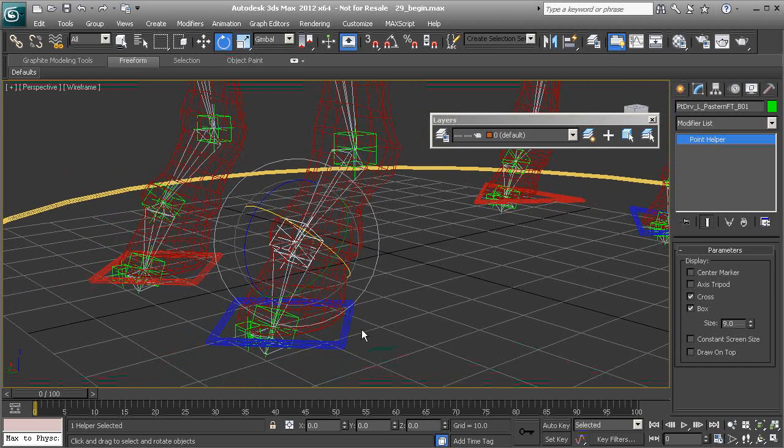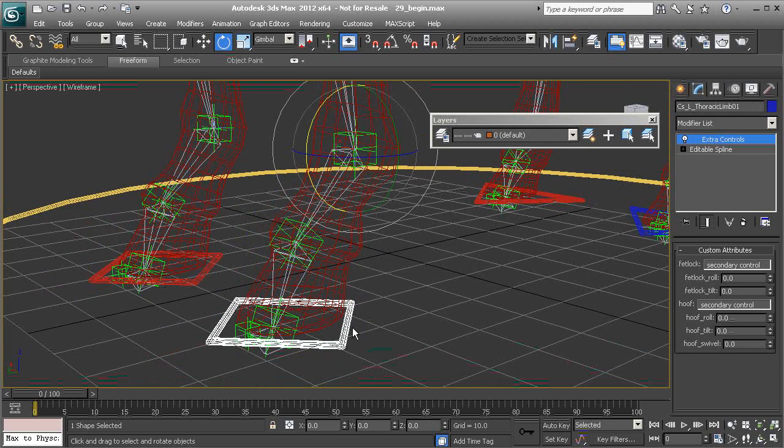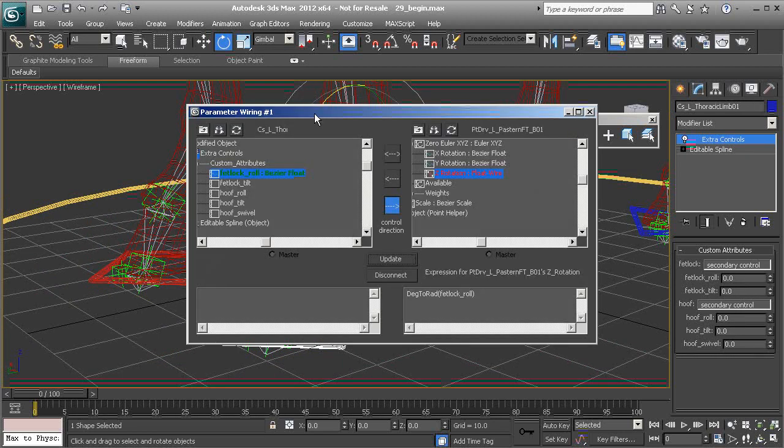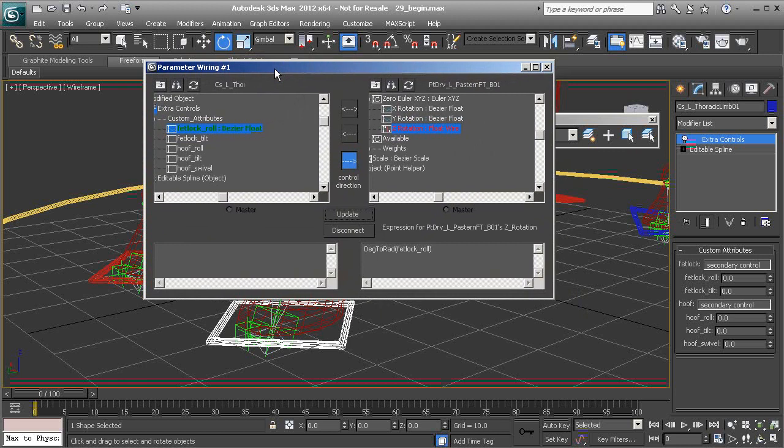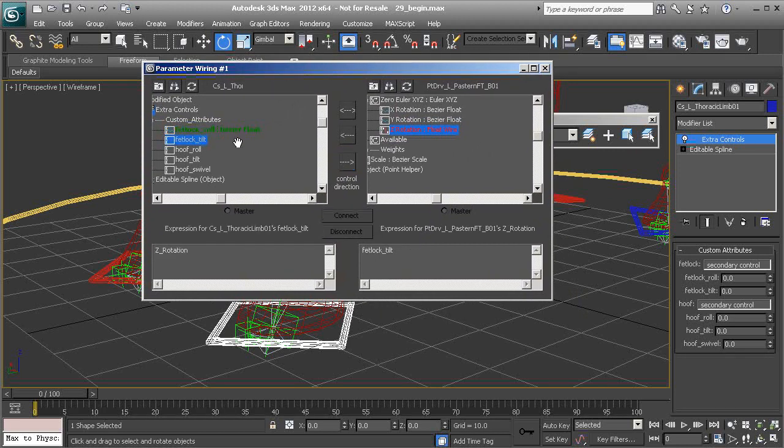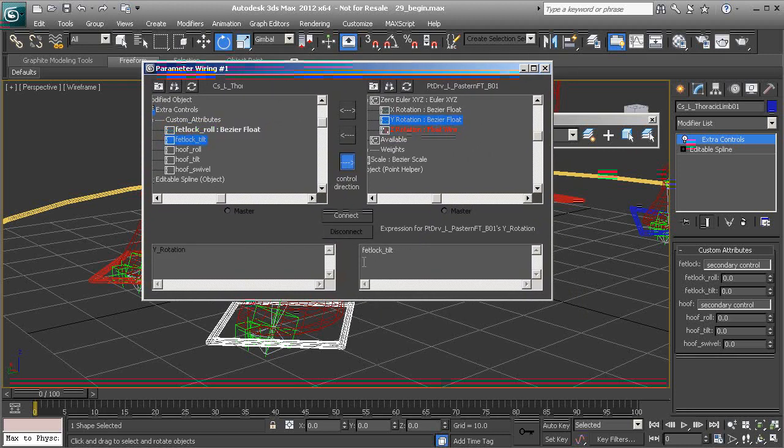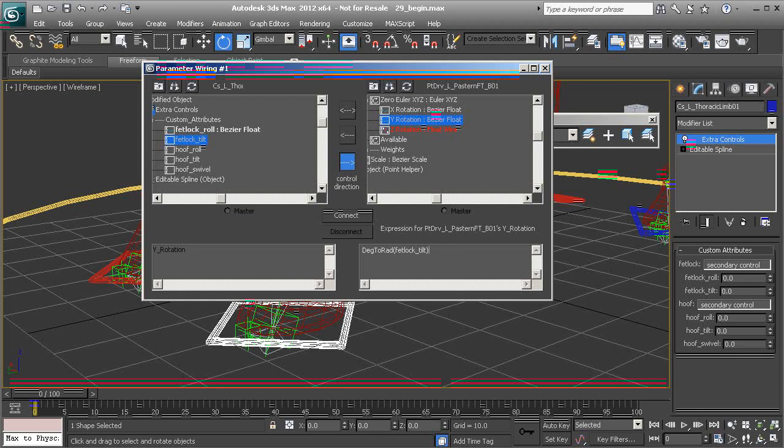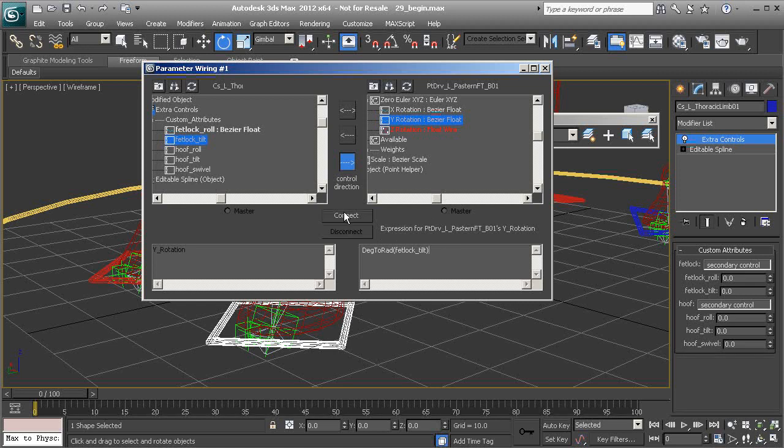Alright, so we'll need to now wire the Y axis. So I'll go ahead and head back over to the parameter dialog. And that's going to be fetlock tilt into the Y axis. So we'll go ahead and add our deg to rad function and connect. Perfect.